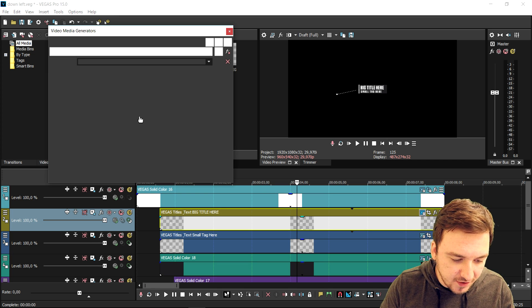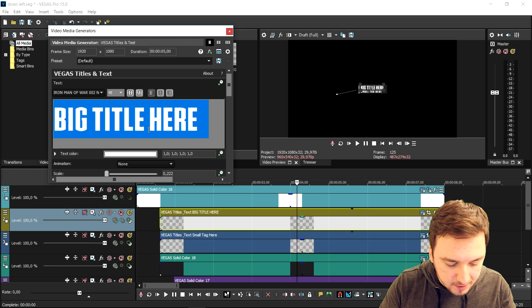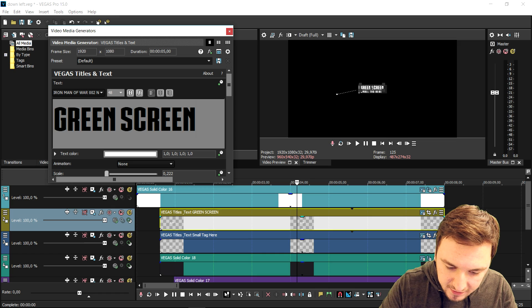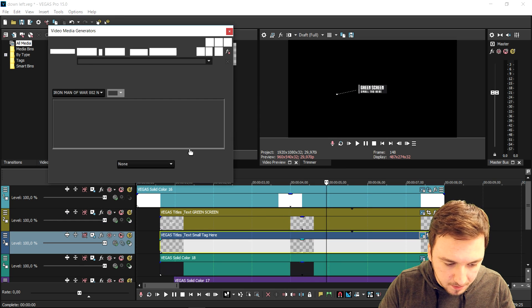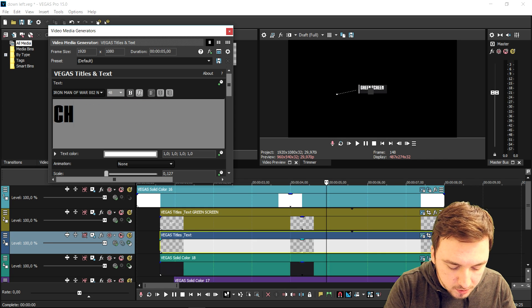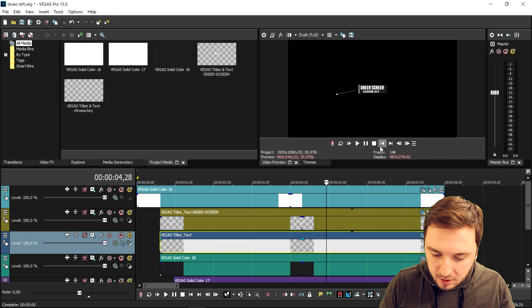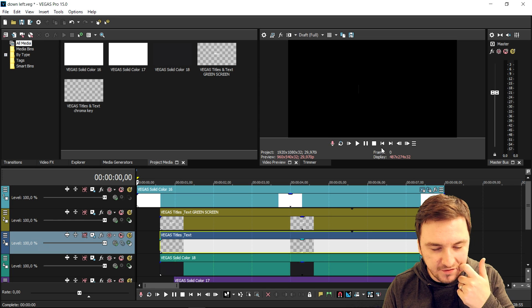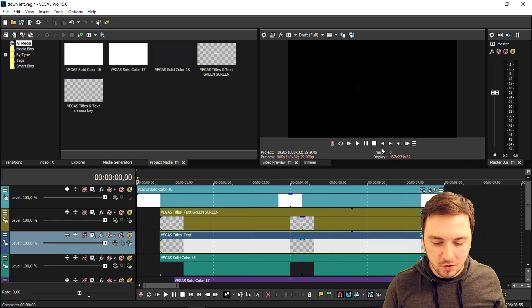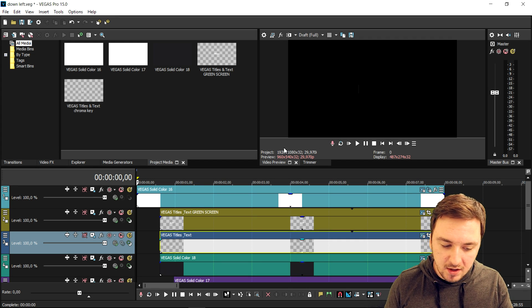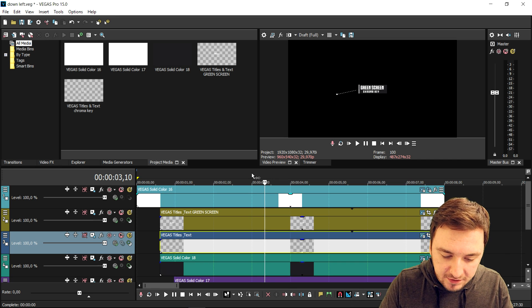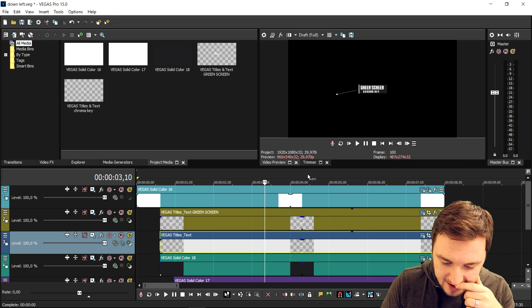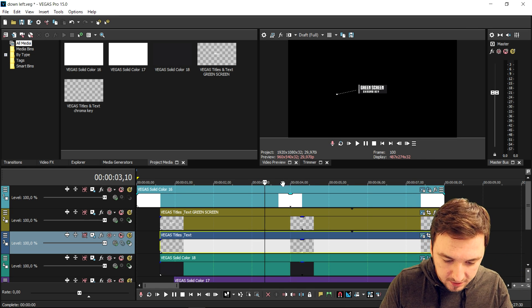I'm gonna look for the text file to edit the text. I'll click on this icon — Generate Media — and find the text. The top text says 'big title here,' so I'm gonna type in 'green screen' — I think that fits in the same box. Then I'll also edit the smaller tag text below it and type in 'chroma key.' So as you can see this is our first callout title. Like I said, this is just a template — I've also done videos in the past on how to make intros and outros using templates as well.